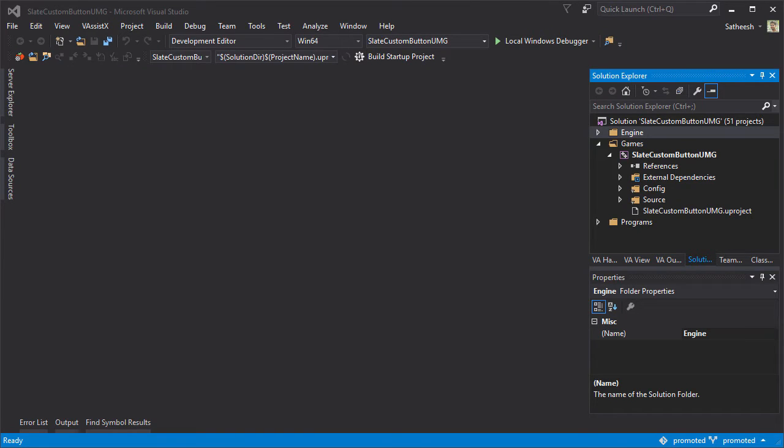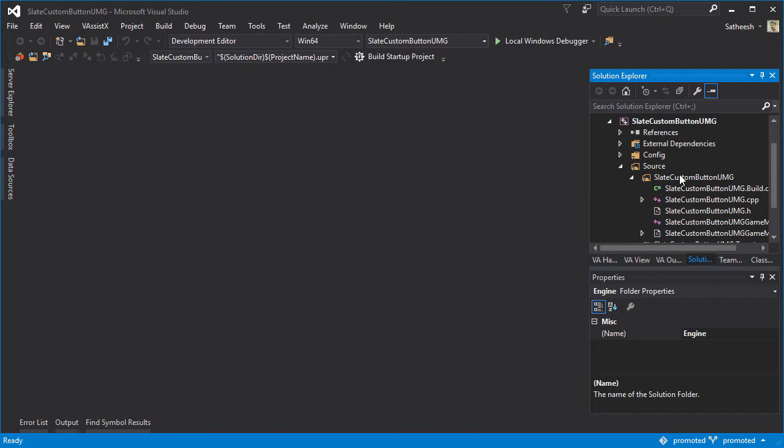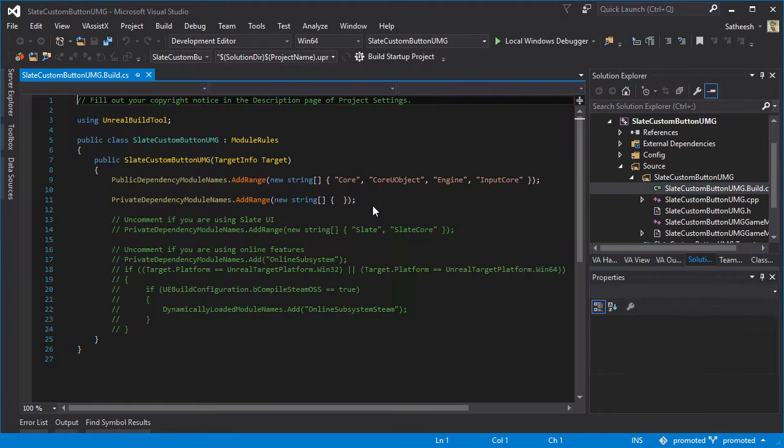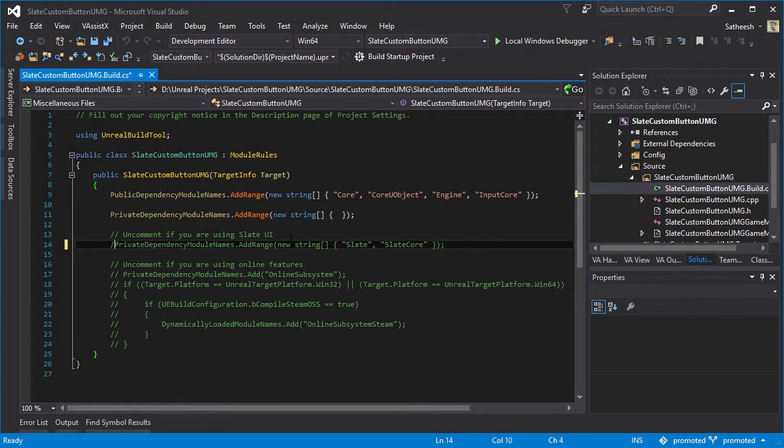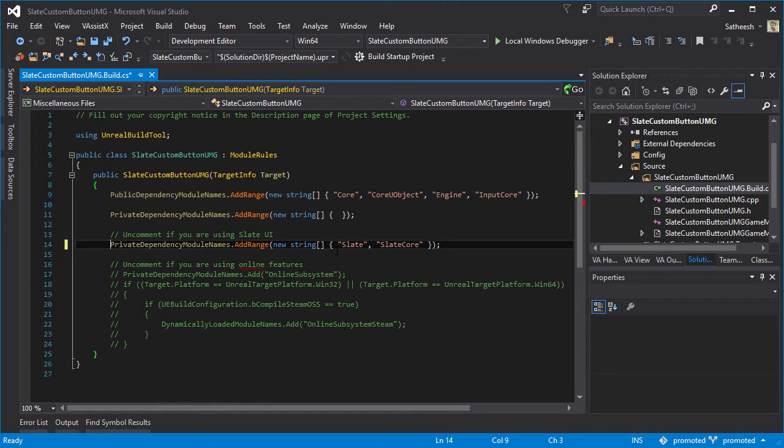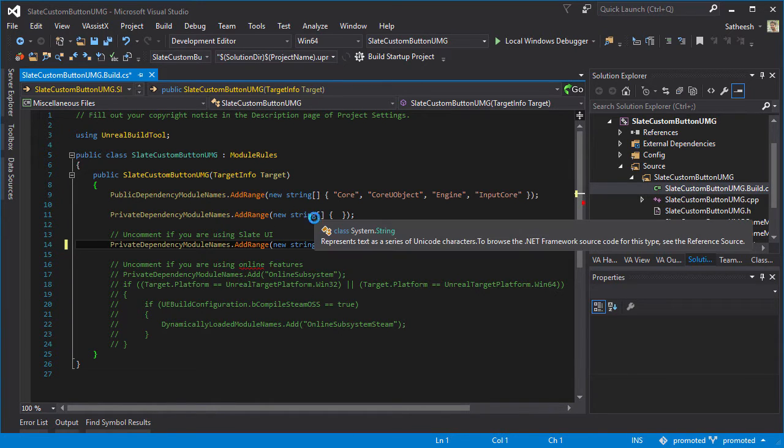Once the project finishes compiling, go to the source folder, open up your project name folder and open up the build file. Then uncomment this line right here: private dependency module names, add Slate and SlateCore. Just uncomment it and press F5 to run the engine.